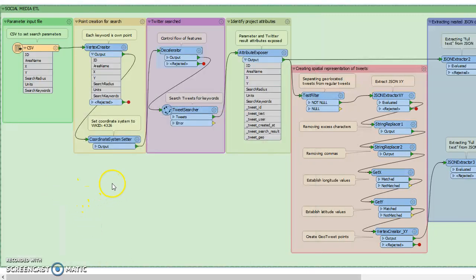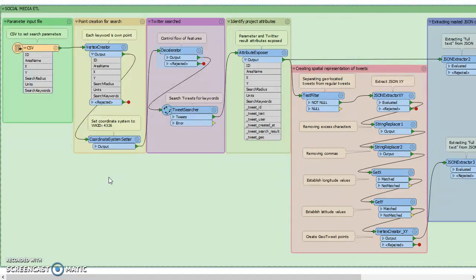So next, for each of those keywords, we want to create its own point based off those lat long values, and then also we told it to use the World Geodetic System 1984 for the coordinate system.